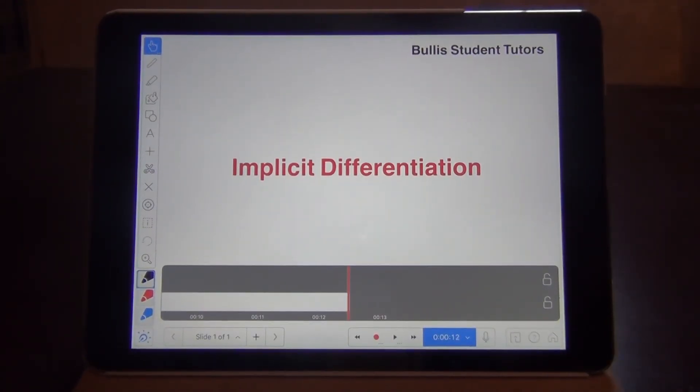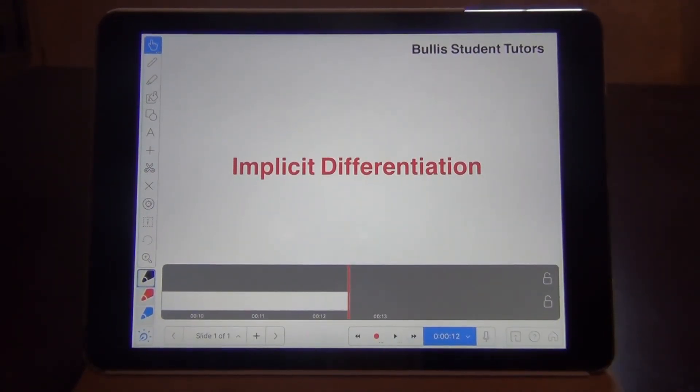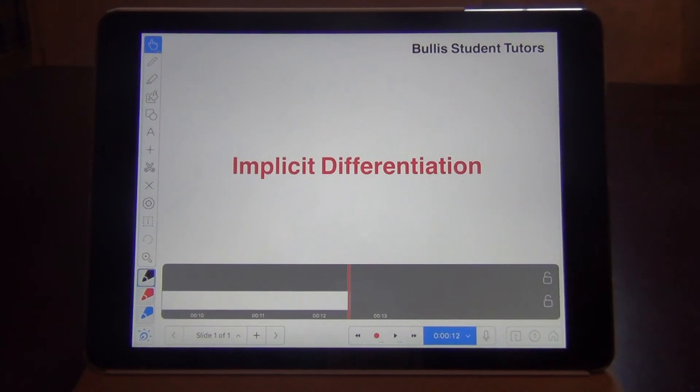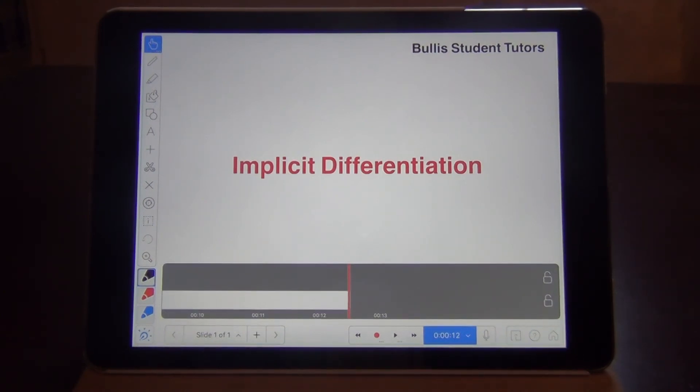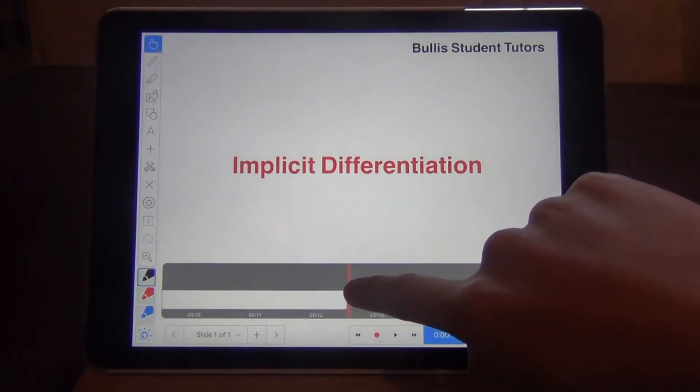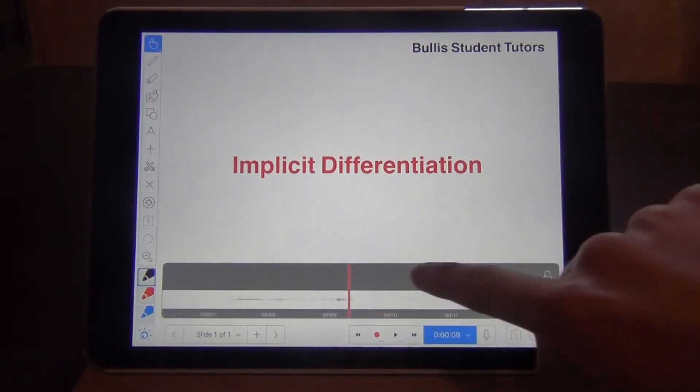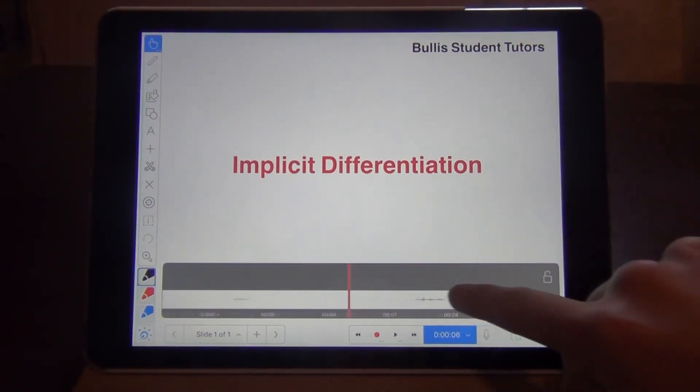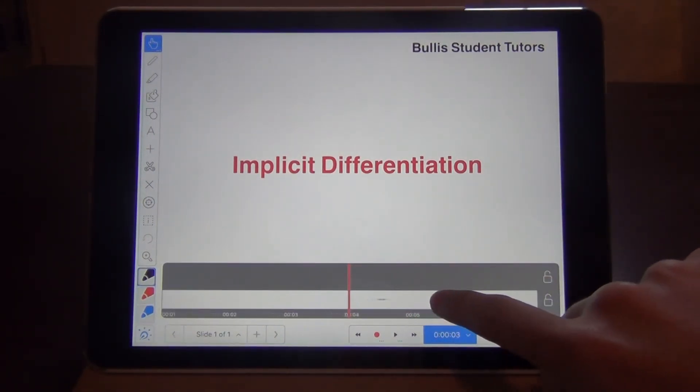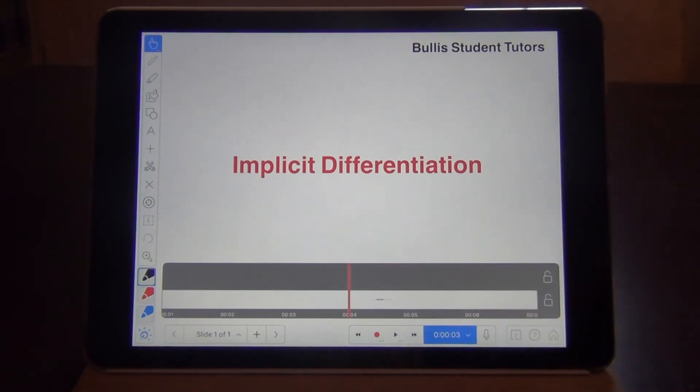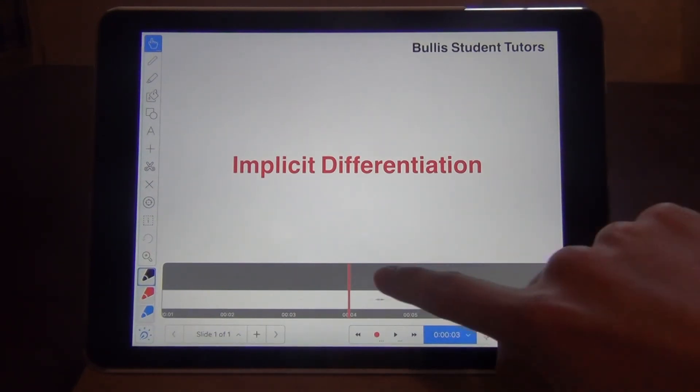If you don't like the later part of your voiceover and you want to redo it, you can move the slider to an appropriate time and hit the red button to override the recording after that time with new recordings.